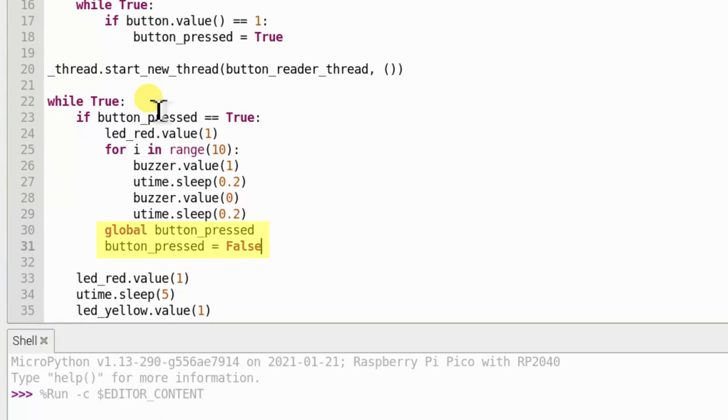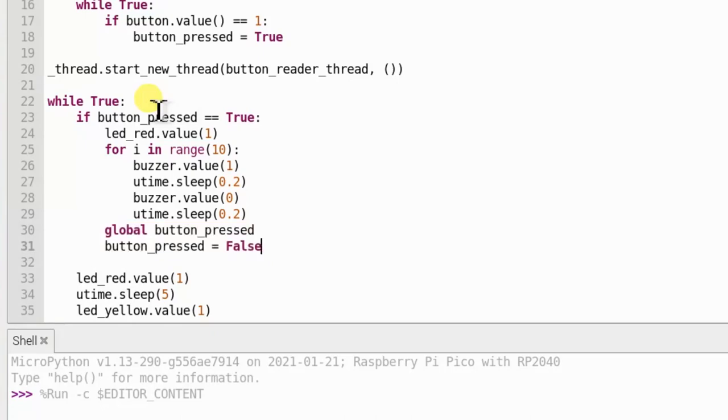Finally, the last two lines reset the button underscore press variable back to false. So that the next time the loop runs, it won't trigger the pedestrian crossing code unless the button has been pushed again.